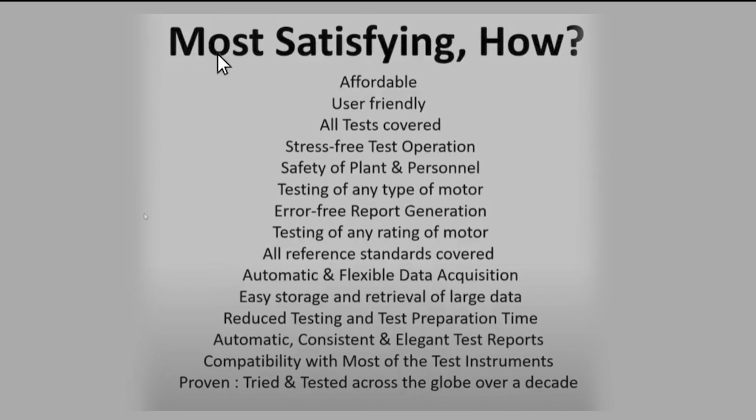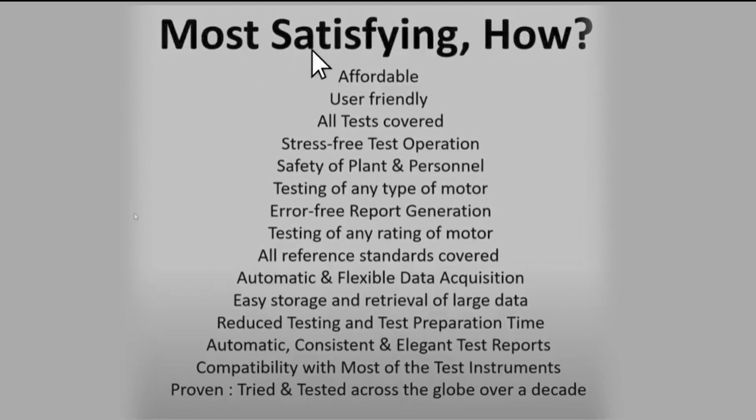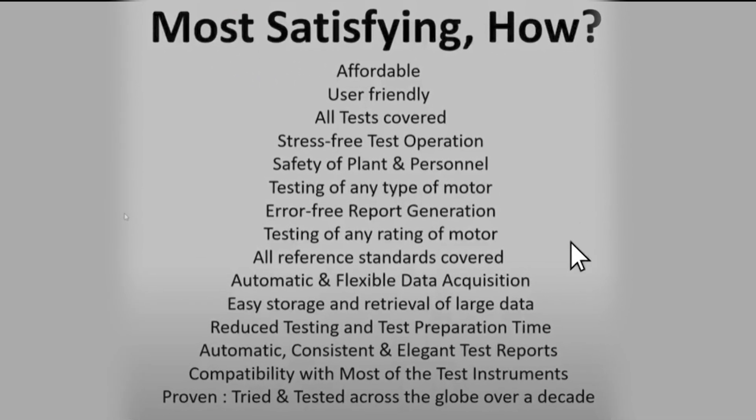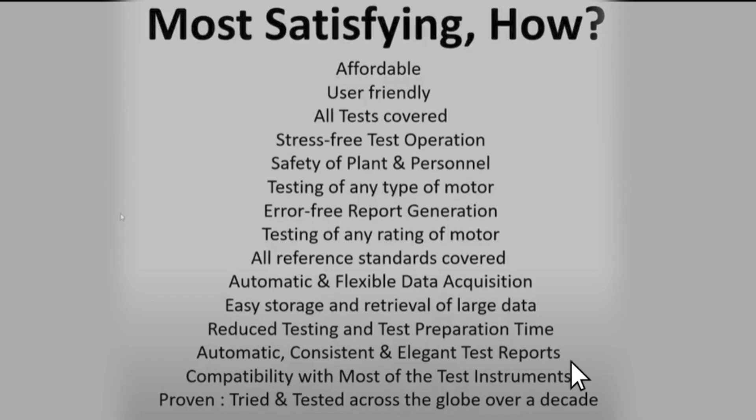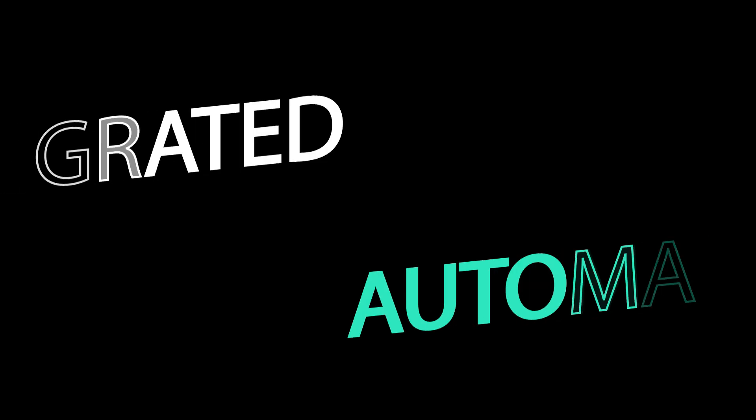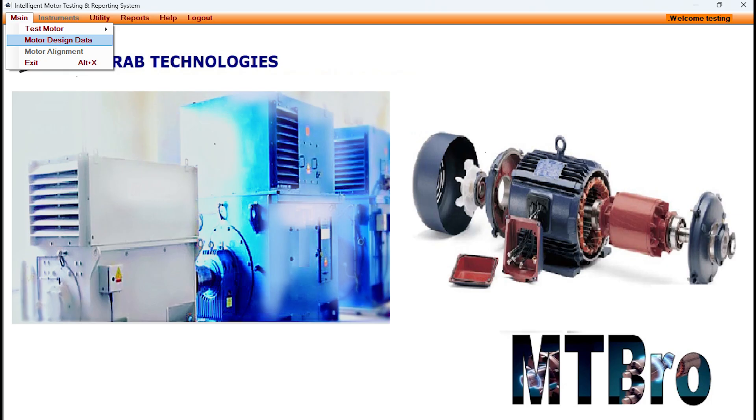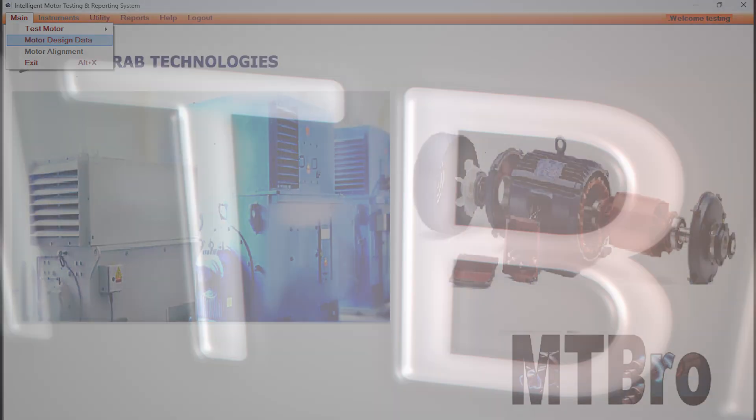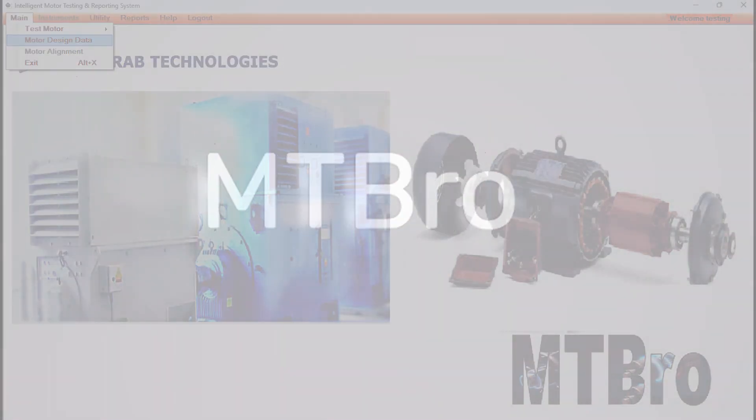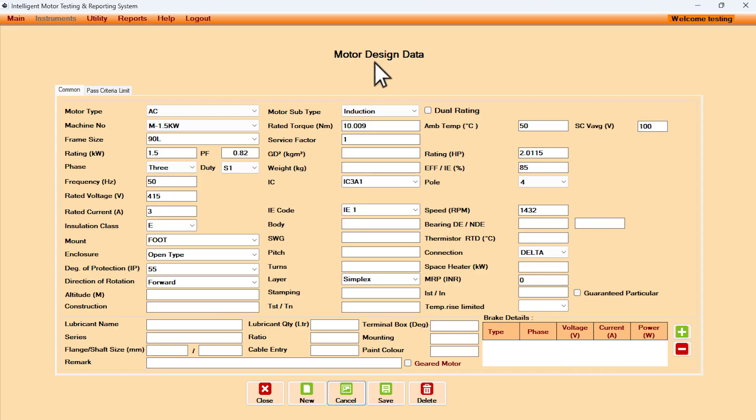Chirab builds more satisfying motor test laboratories providing various benefits to the user. Let us see the heart of such an integrated and automated motor testing and report generation laboratory that is MTBRO software. Design data for each rating gets stored to be recalled at the time of testing of motor.